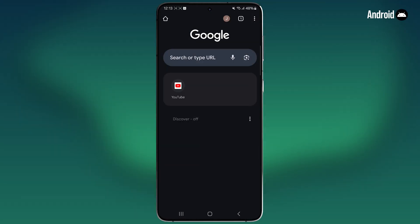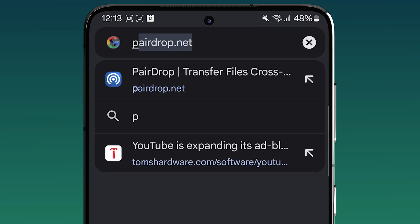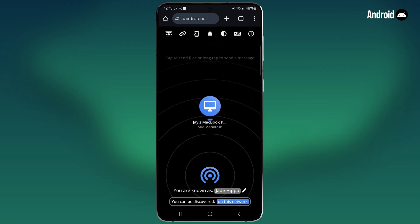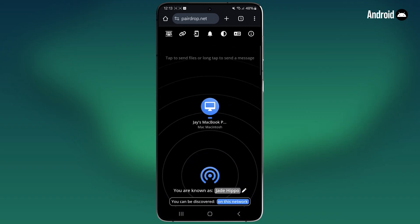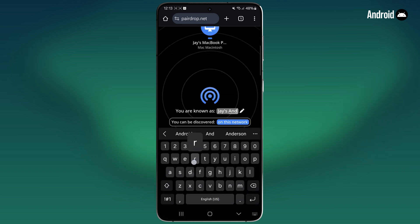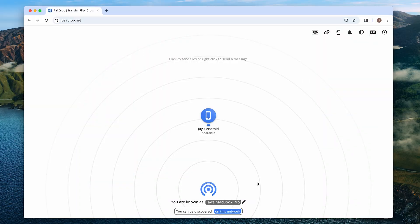Now, on your Android device, make sure you're on the same network and open up a browser and type in pairedrop.net and tap go. After a second, you'll see your Mac show up here. At the bottom, same deal — click edit and rename this device. I'll make it Jay's Android. You can see the device now appears on my Mac as well.